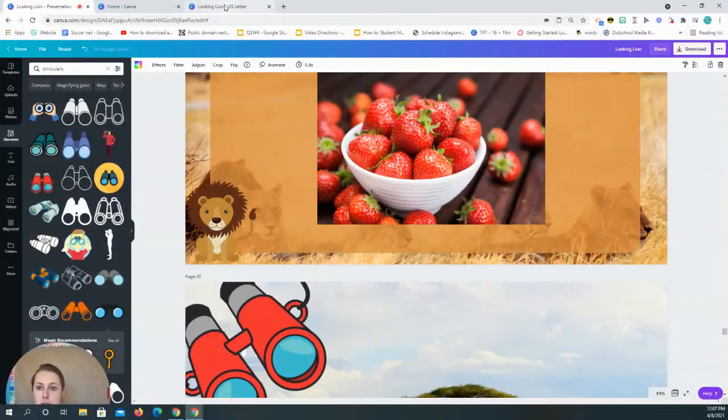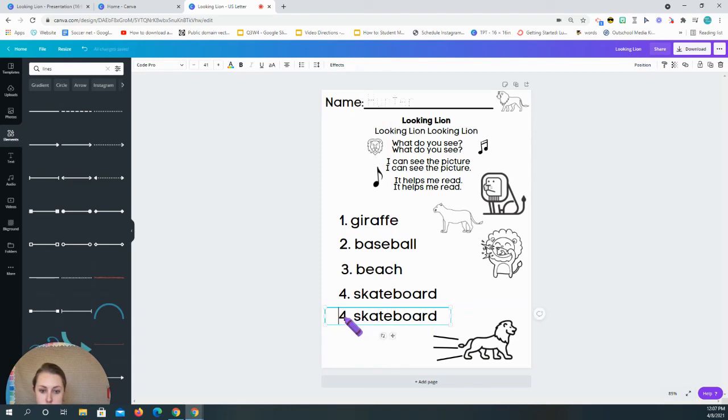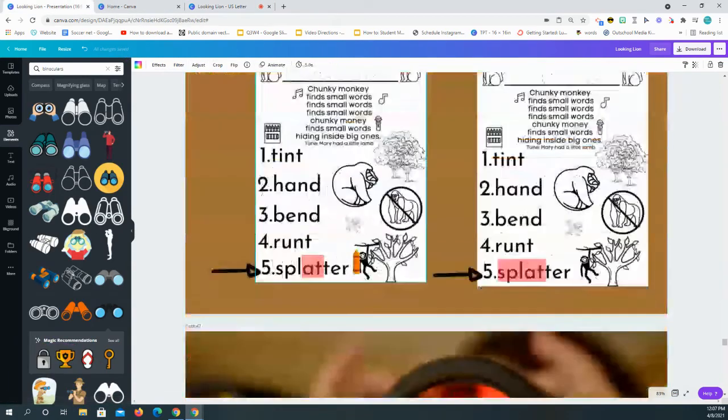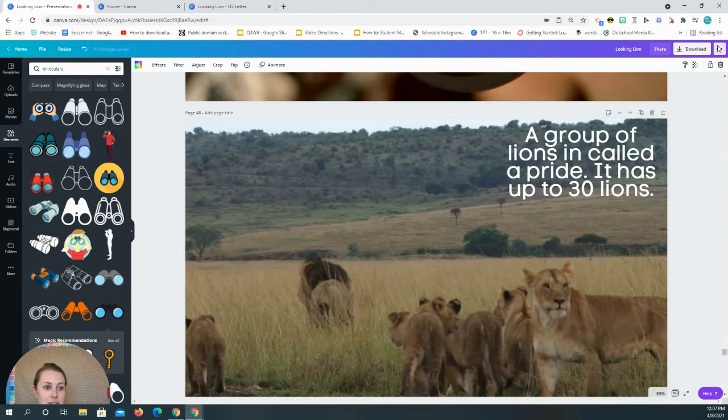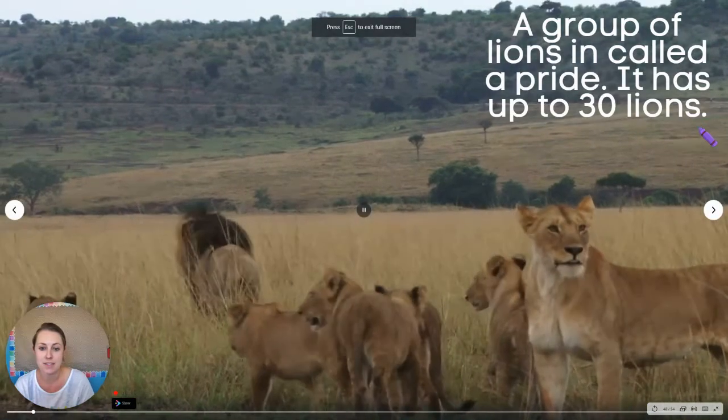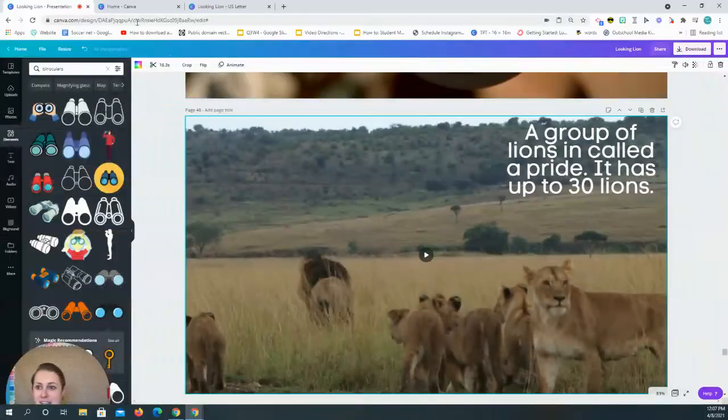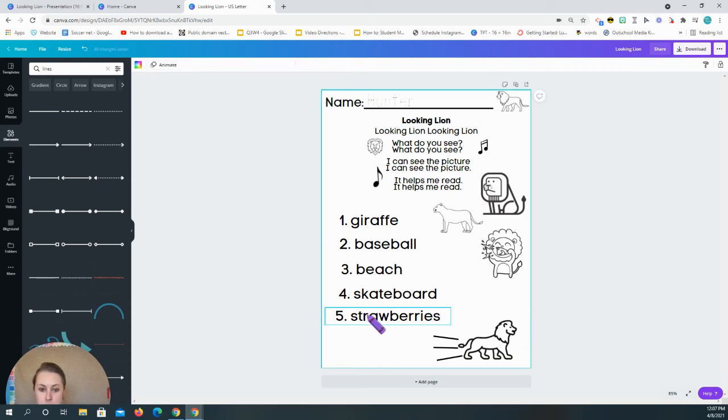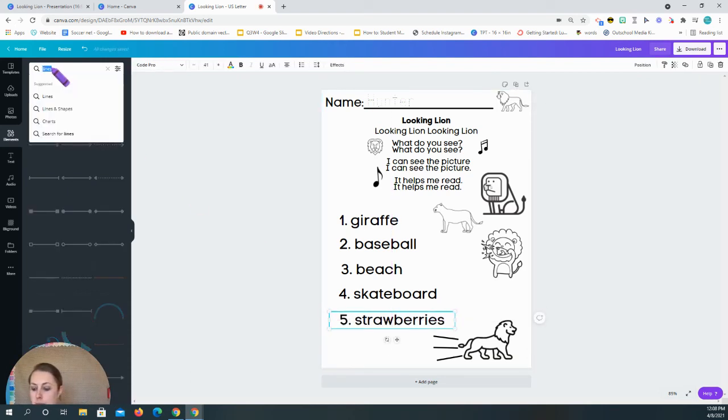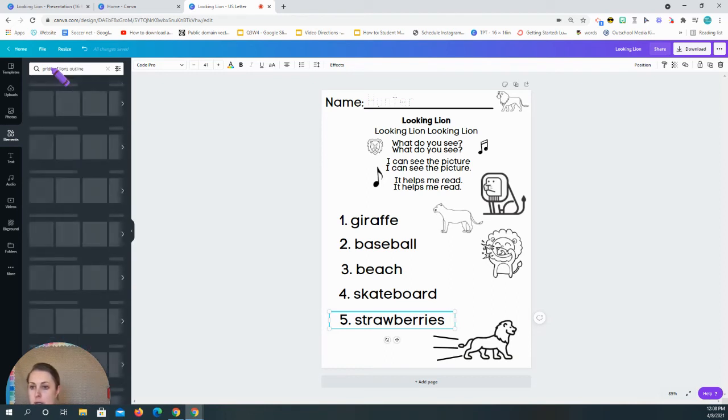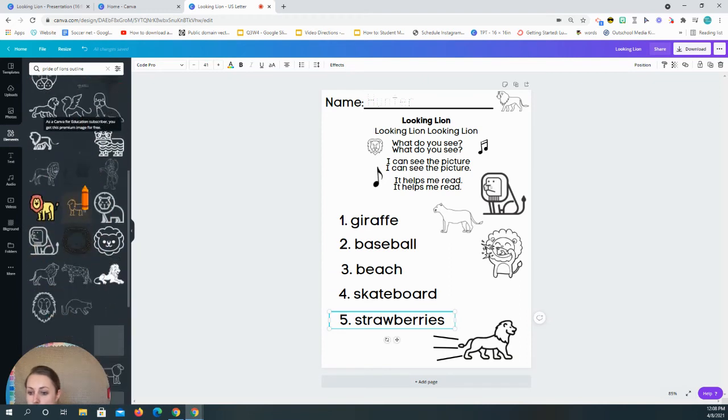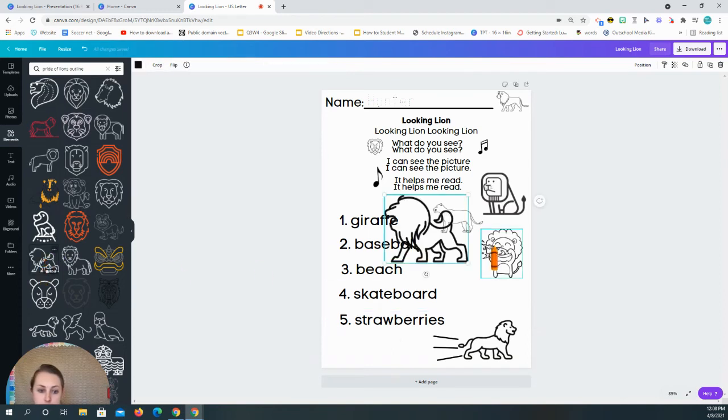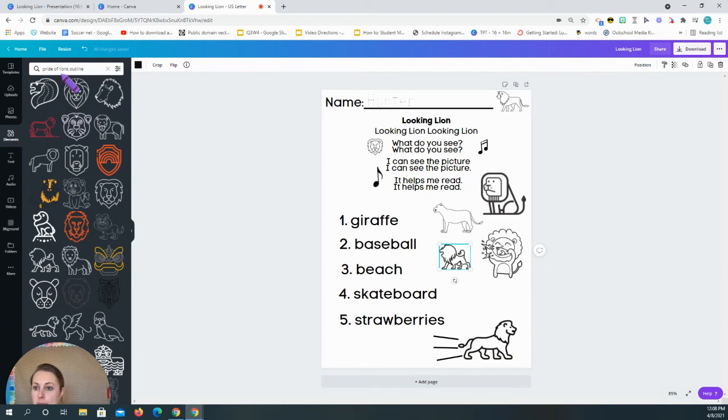Next word is strawberries. So that's five. Strawberries. And then the last thing is that a group of lions is called a pride. Again, look at this. Look at how fun that is for kids to be able to see. Let's see. So again, this might be one of the ones that I have to kind of make my own.